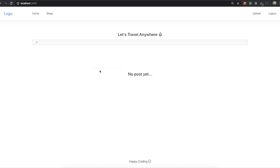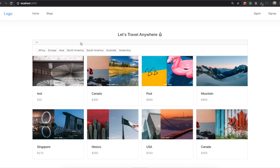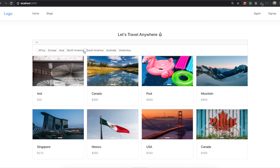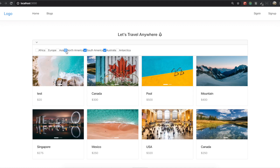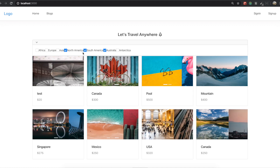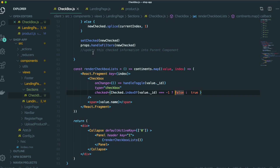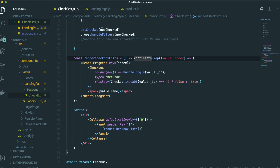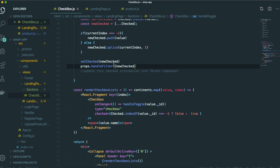Now I'm going to click anything — it's checked, checked, checked. This check information we send into our parent component by using props and the handleFilter props.